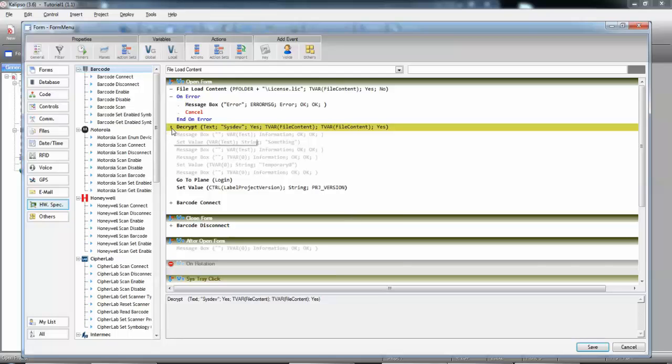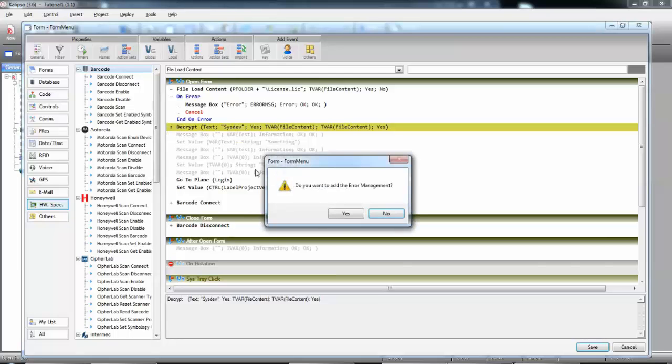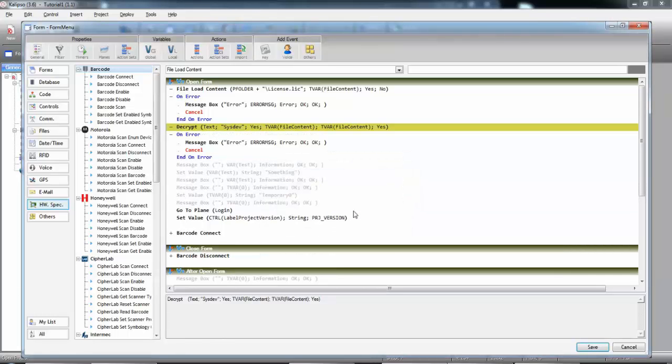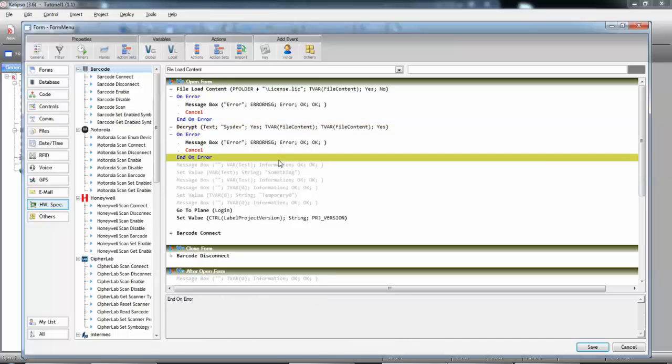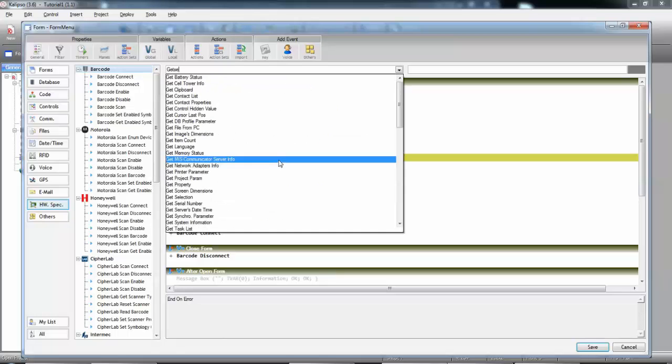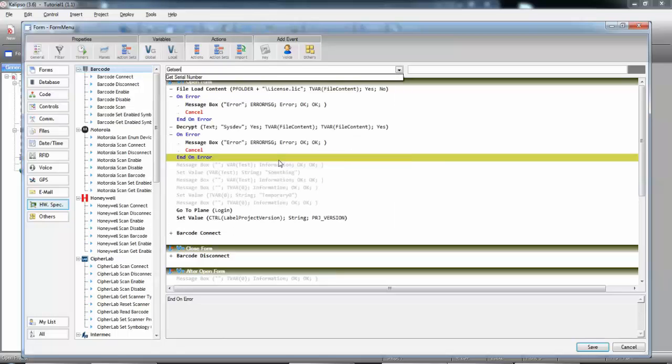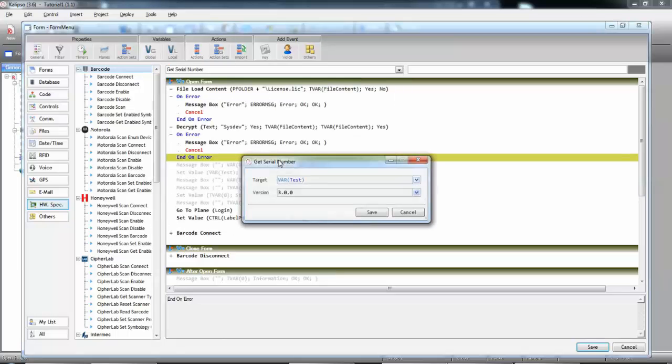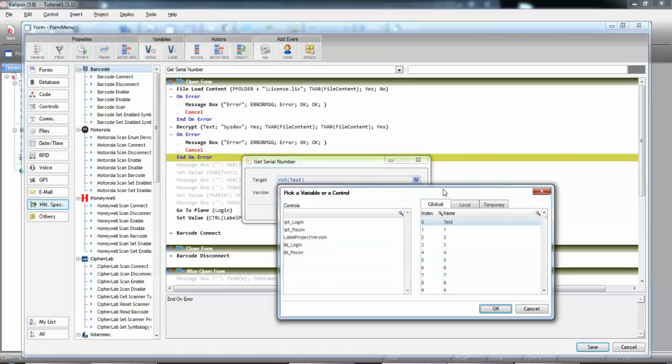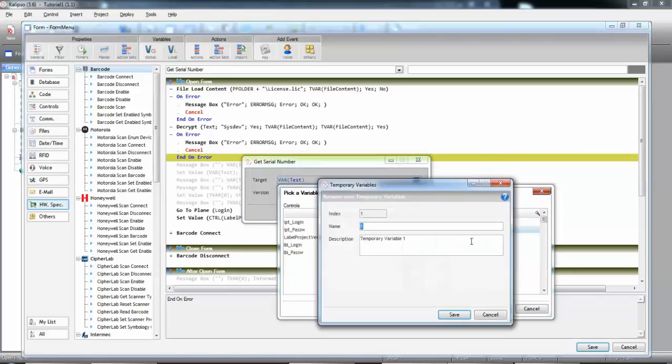Do not forget the error management. Now, we need to retrieve the serial number of the device where the application is running. So, we need to get serial number. Let's store it in a temporary variable. We'll name it to serial number.